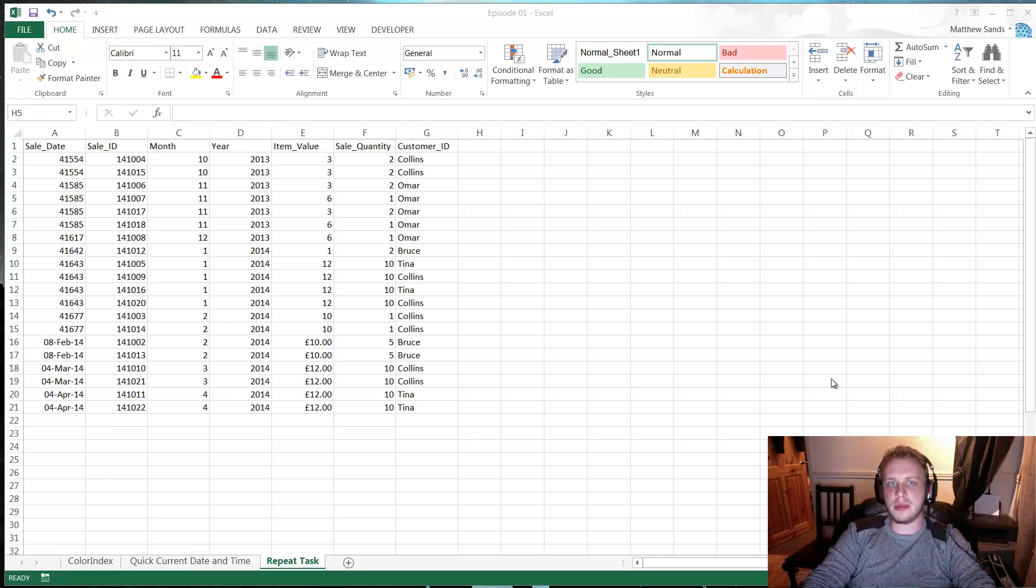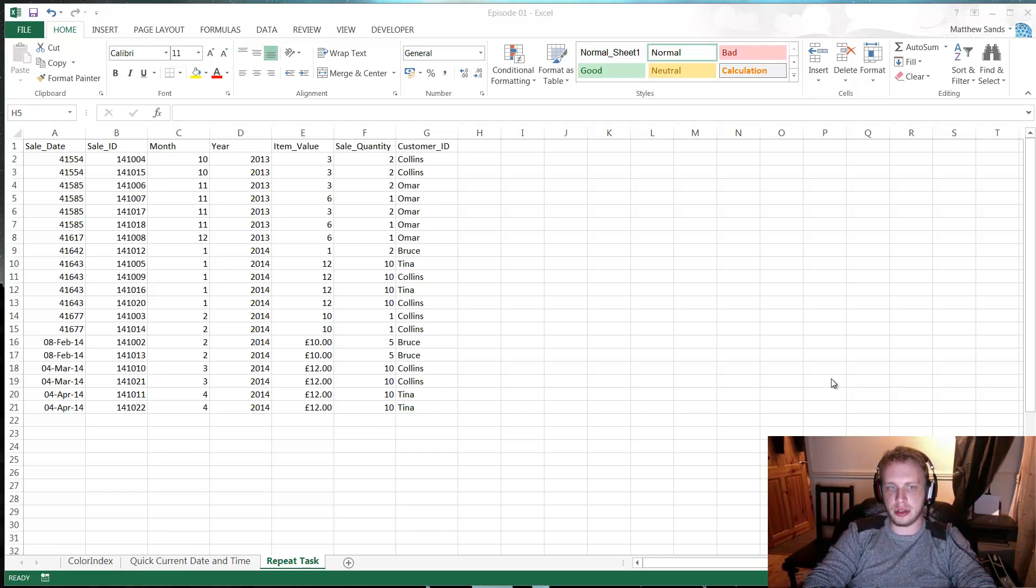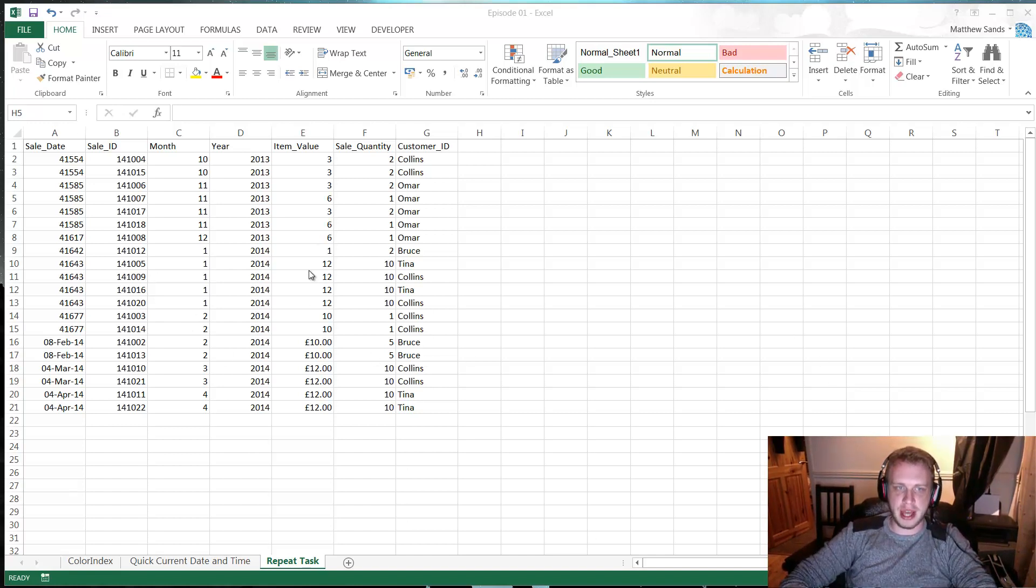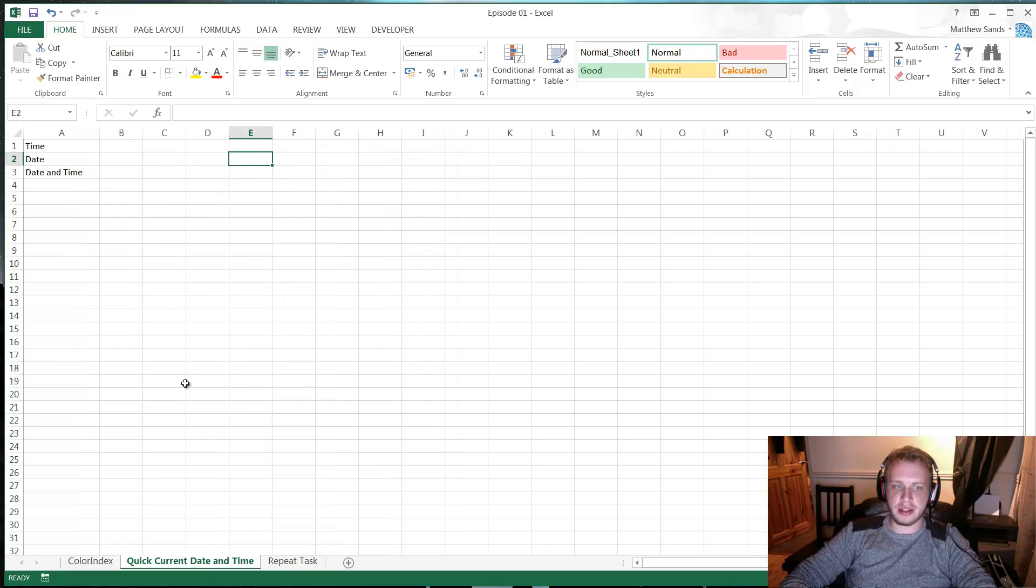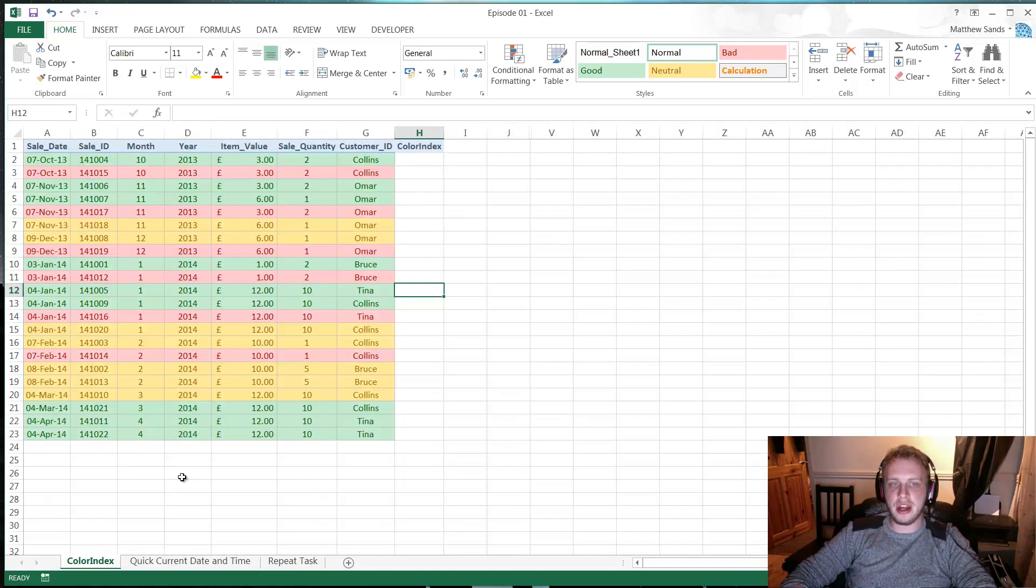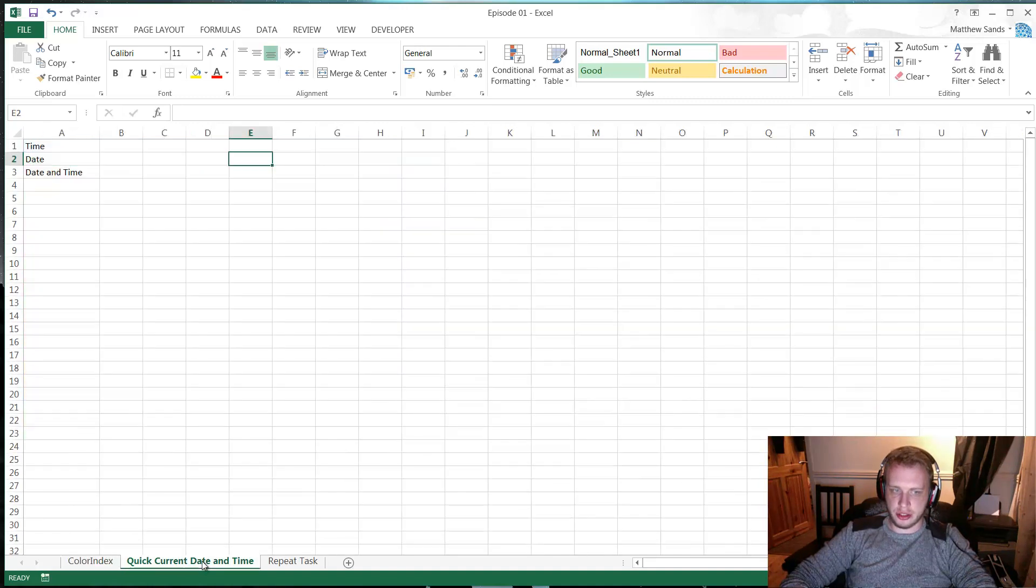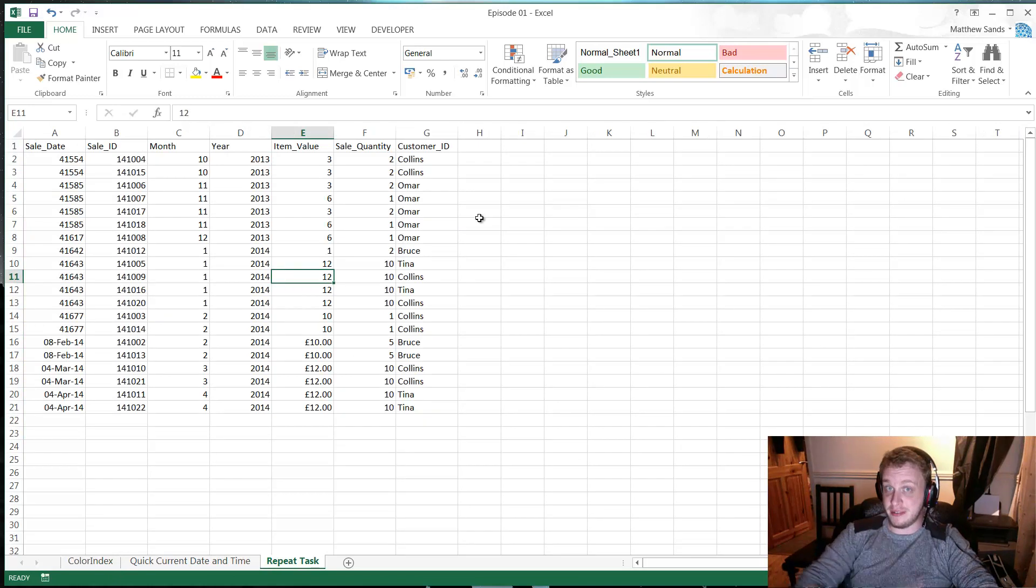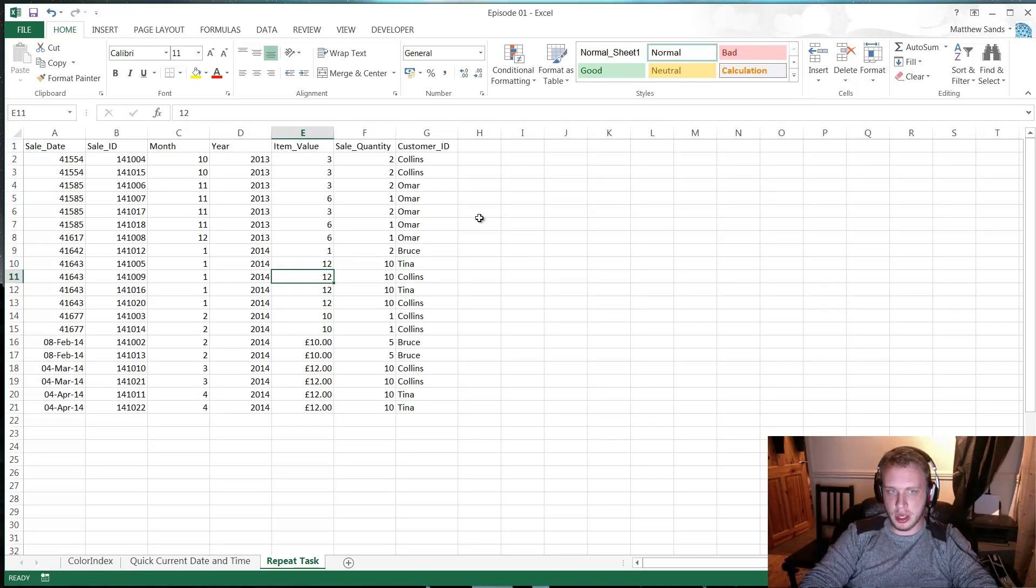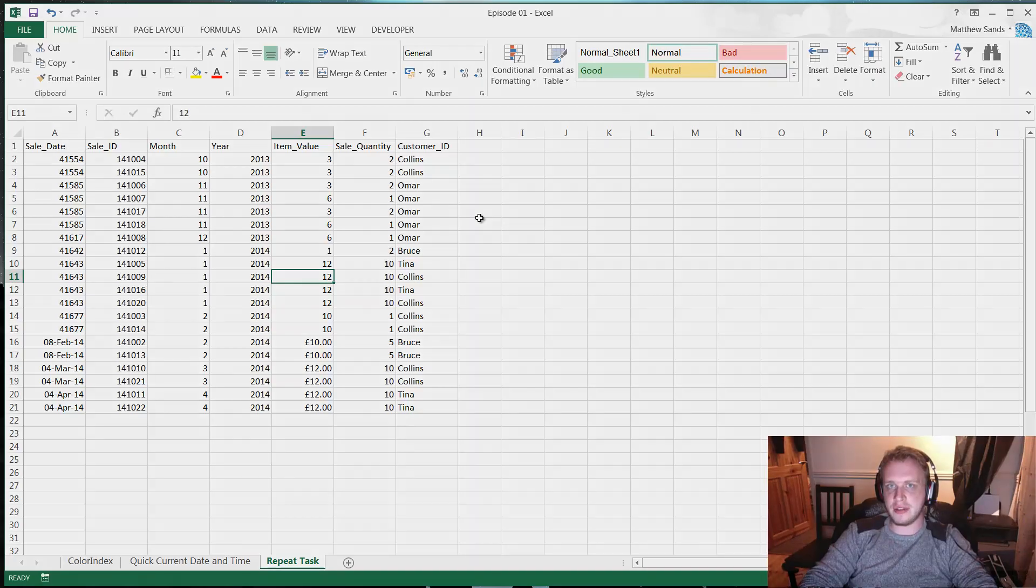Each week I'm going to give you two mini hacks and one super hack. So this week I'm going to show you how to repeat the same task you've done again, which is very useful. I'm going to show you how to quickly fill in the current date and time, and I'm going to show you how to automatically filter by color. Three very useful things that have saved me a lot of time in the past. So let's jump into our first hack of the week.